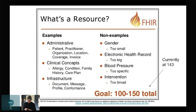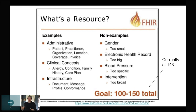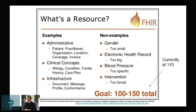The examples of resources haven't really changed too much since 2014. There are the core people, places, and things: Patient, Practitioner, Organization, Location. And then there's clinical data: meds, problems, allergies — all the kinds of things you'd actually want to look at to make a decision about a patient's care. The goal in 2014 was 100 to 150 resources; they're currently at 143. We'll see what the next few years will hold. I think there are definitely a few that need to be broken up even further.